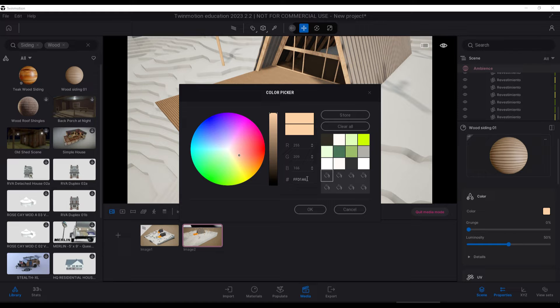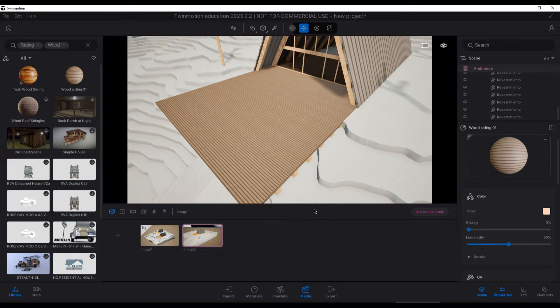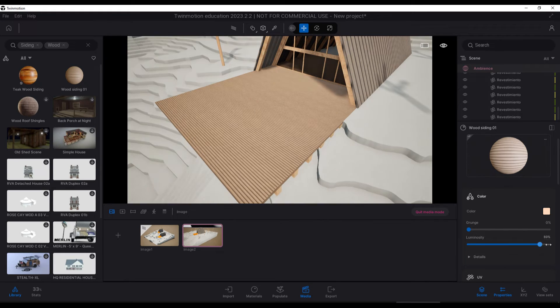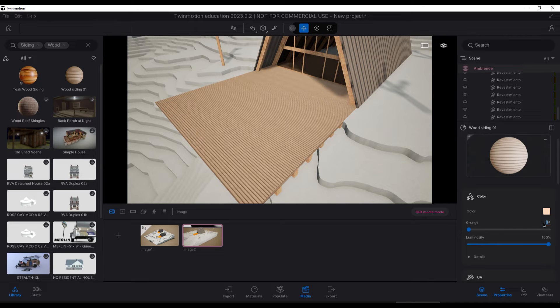Always remember to check if the material has a height map in the parallax option within the normal option. This gives it a more realistic effect.